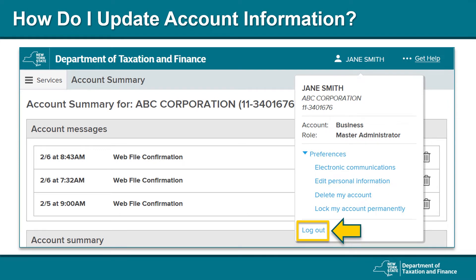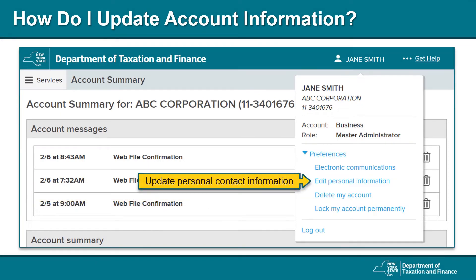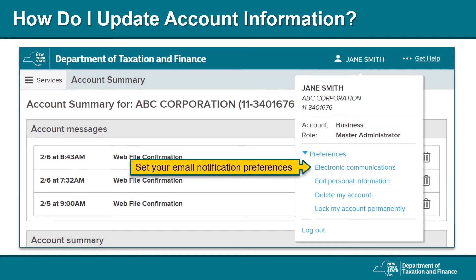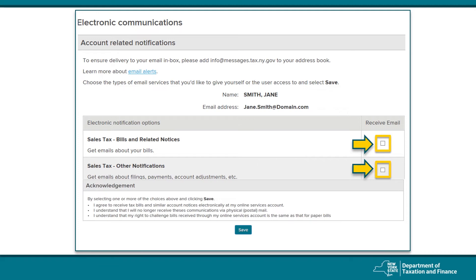If you accidentally created a view and pay bills only account, you can delete that account by clicking on the link in the drop-down menu. If you need to update your personal contact information, you can do so here. You can set up your email notification preferences by selecting Electronic Communications under Preferences. You can choose to sign up for emails about your bills and related notices or about filings, payments, and account adjustments. If you choose to do this, you will no longer receive these communications via physical mail. Once you've decided which notifications you'd like to receive, select Save.